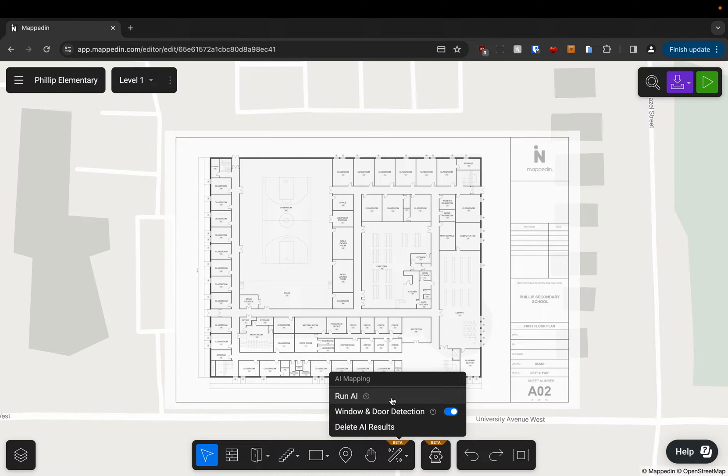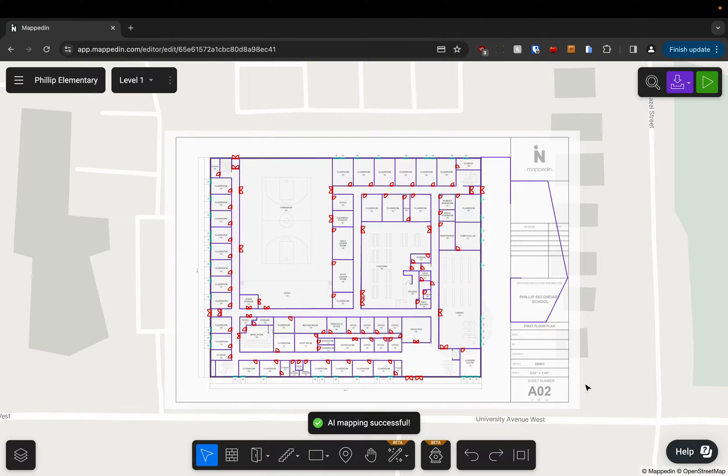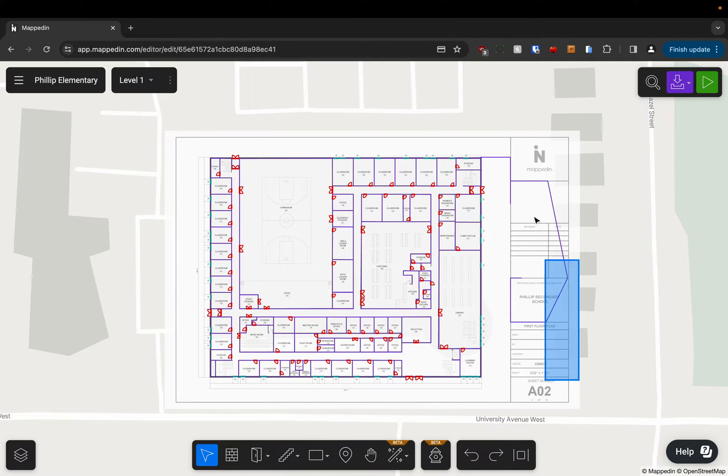We're going to choose run AI, and this is going to pick up a bunch of features on the map that we normally have to map ourselves, saving us a bunch of time.